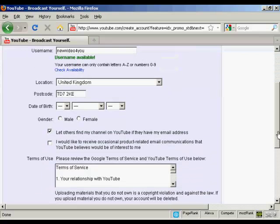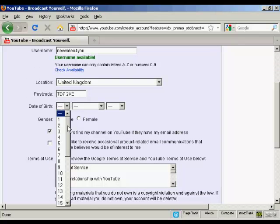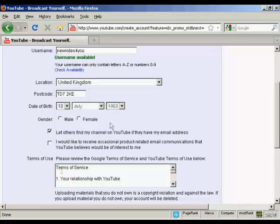then it wants your date of birth so I'll just put mine in and my gender